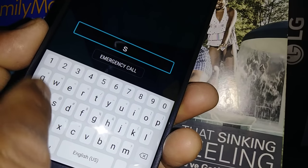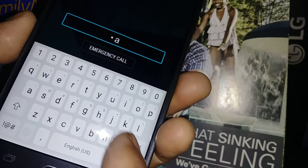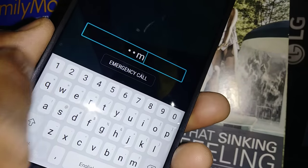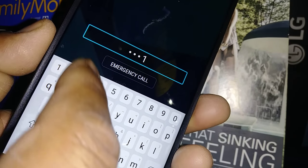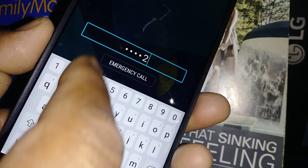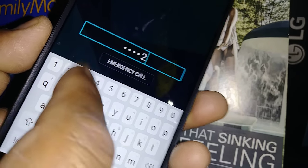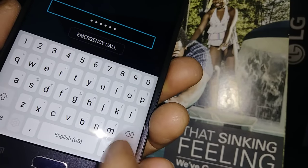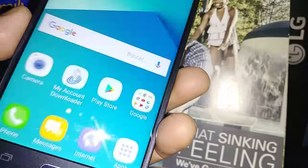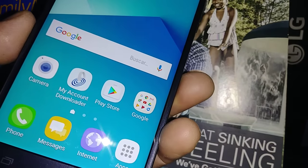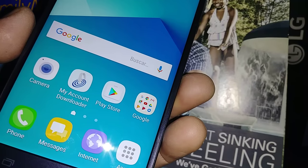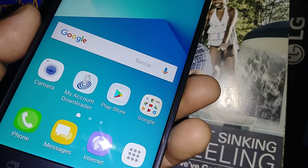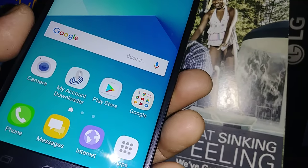Select and double tap each letter, then the numbers as well — select, double tap, select, double tap, select, double tap, then select Done and double tap. You have a four-digit passcode, so just select each number and double tap.